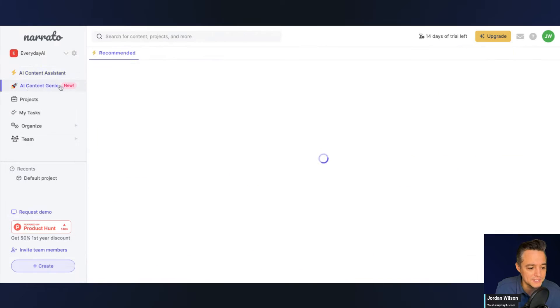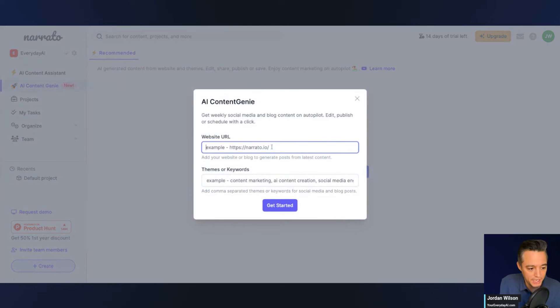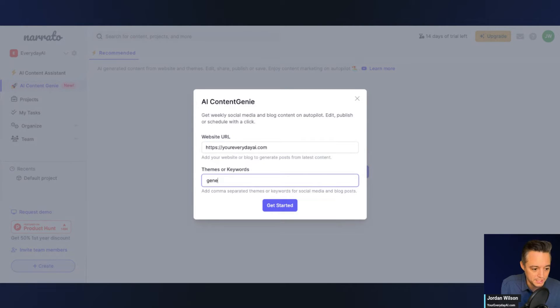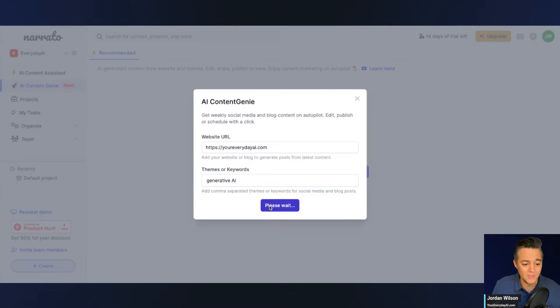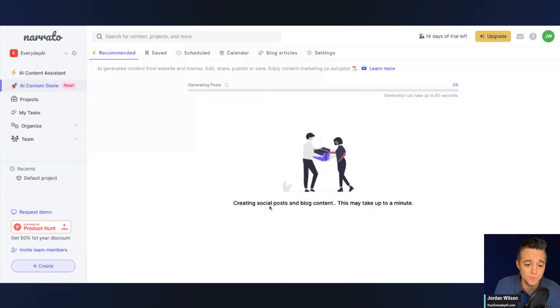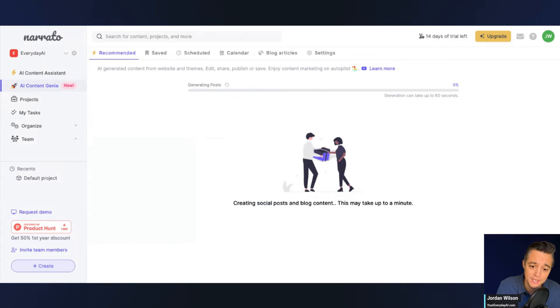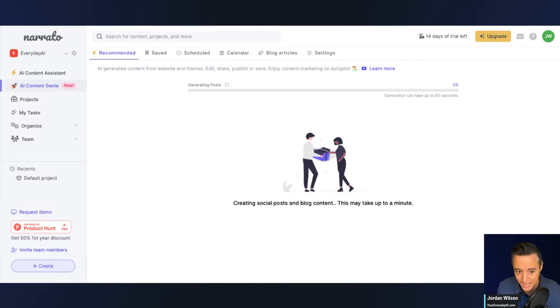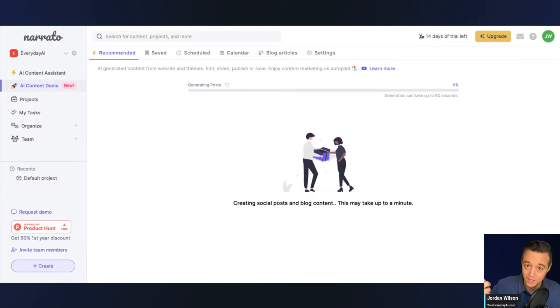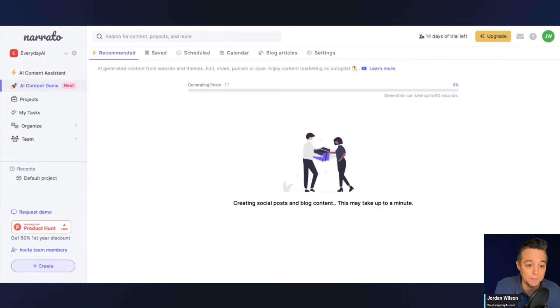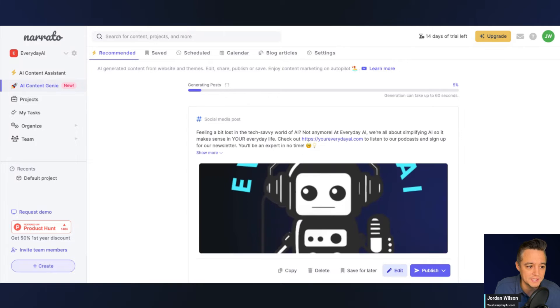So let's go ahead. Let's take a look at this AI content genie. That's kind of the new thing here that we wanted to look at. So let's just type in youreverydayai.com and themes or keywords. I'm going to say generative AI and let's see. So this is kind of one of the reasons why you might want to use Narito is for this AI content genie feature. So what this is, it helps you create just all kinds of different content. They say it helps you fill up your content calendar with posts for your website, social media, images, graphics, all of that. So right here, it says generation can take up to 60 seconds. That's okay.